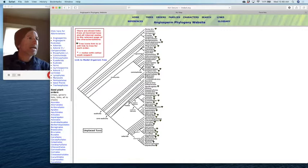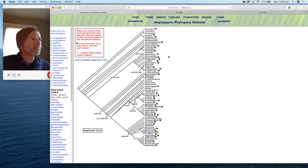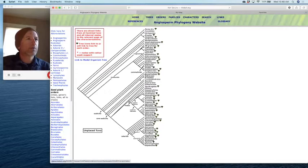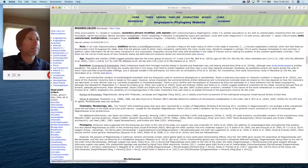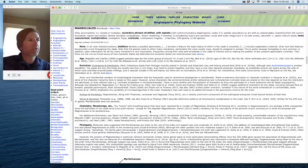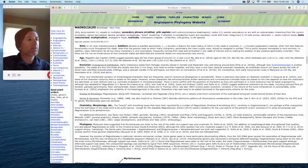The next group to branch off is what's called the magnoliids. The magnoliids represent what we think are the traits of more primitive angiosperms — flowering plants. Let's take a look inside magnoliids, and go to the family Magnoliaceae. Early in the spring, Magnoliaceae is one of the first street trees to bloom. These pages tend to be very text-heavy, but they're really nice for explaining what's going on within each of these main groups.